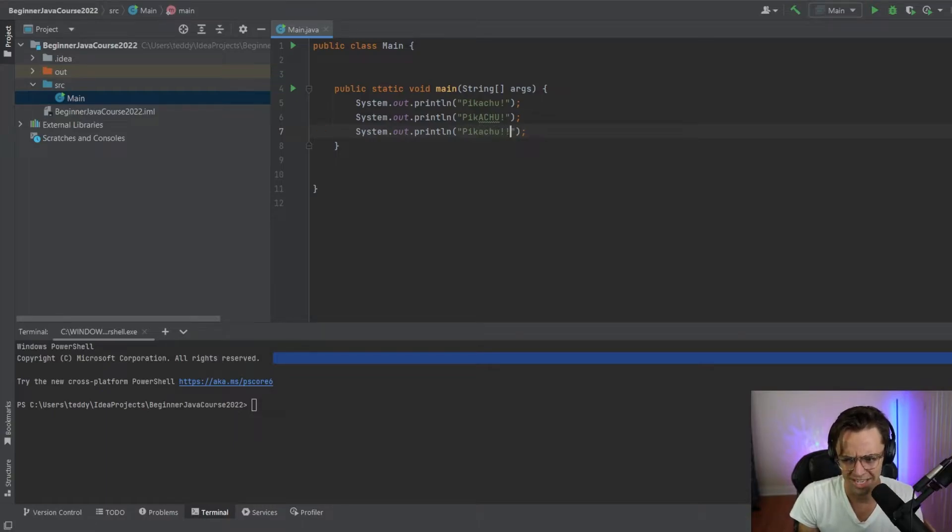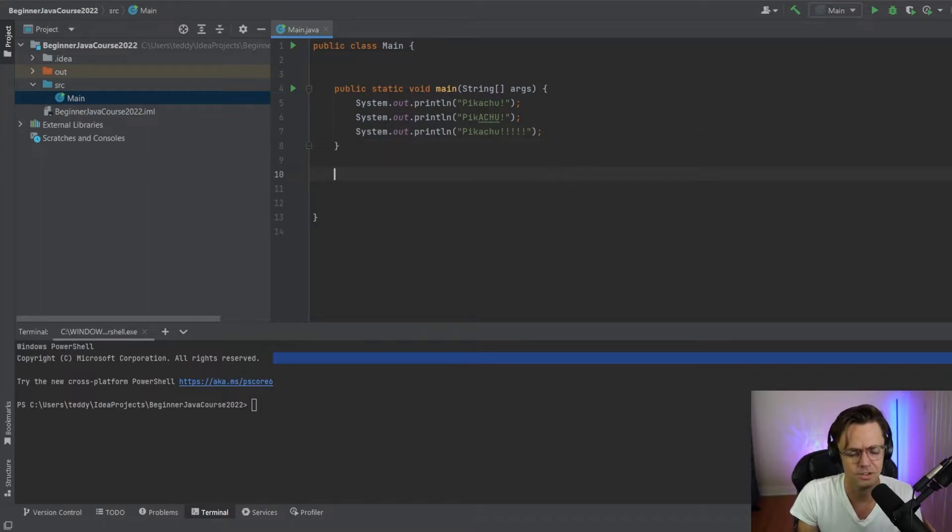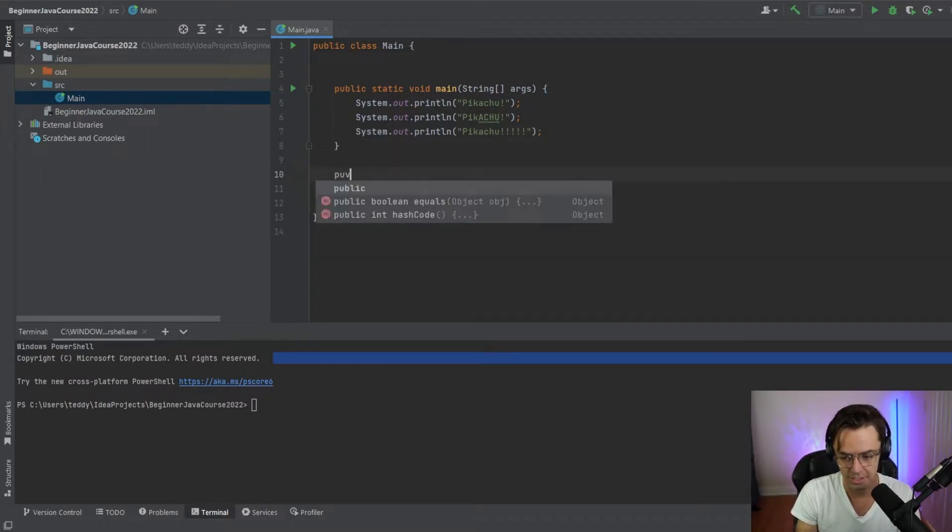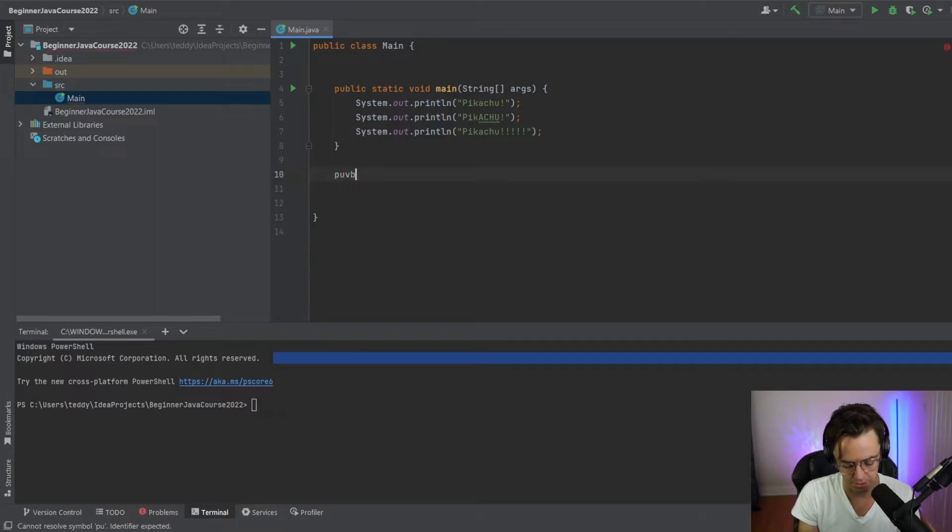Just looking at all these Pikachu yells, we need to clean this up. We need to do something about it. So what exactly do we do? Well, we go down here and we create our own method.